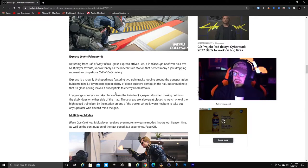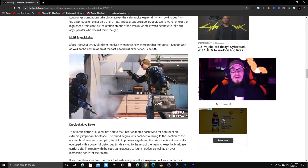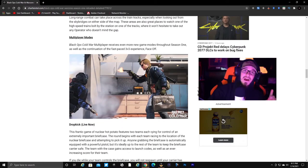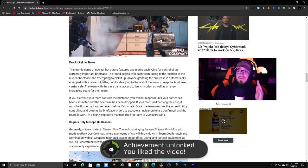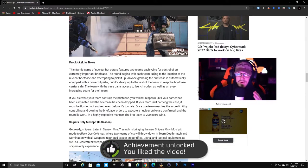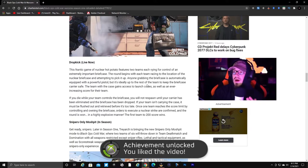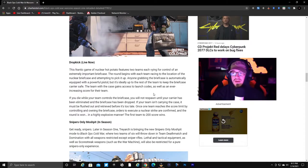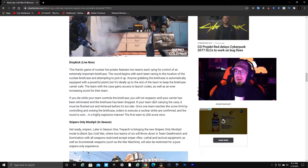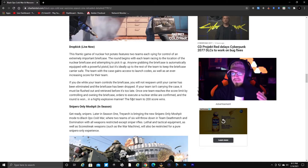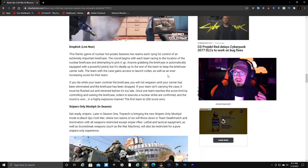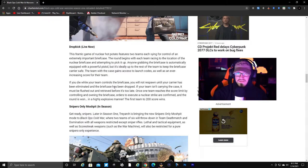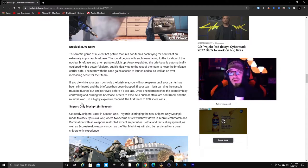Multiplayer modes - I'm actually really excited to try this game mode. Drop Kick. I'll read a little bit of this: the frantic game of nuclear hot potato features two teams each vying for control of an extremely important briefcase. The round begins with each team racing to the location of the nuclear briefcase and attempting to pick it up. Anyone grabbing the briefcase is automatically equipped with a powerful pistol, but it's ideally up to the rest of the team to keep the briefcase carrier safe. The team with the case gains access to launch codes as well as an ever-increasing score for their team.